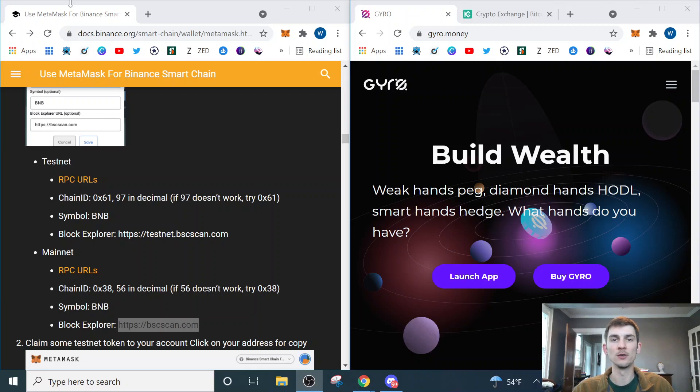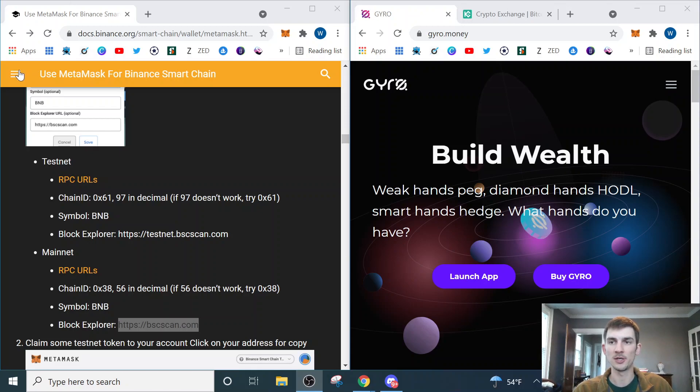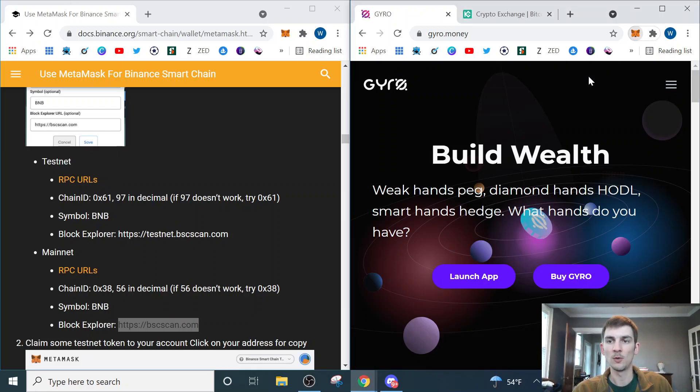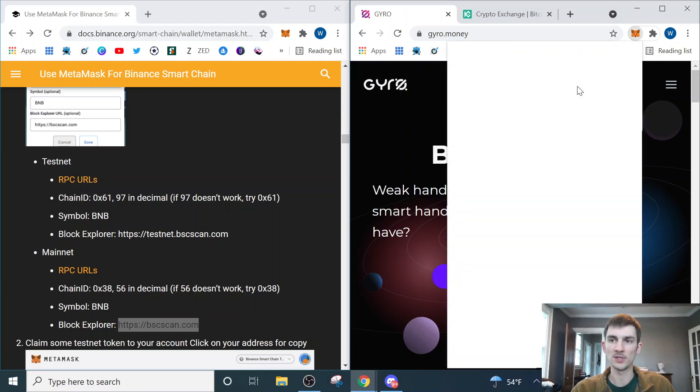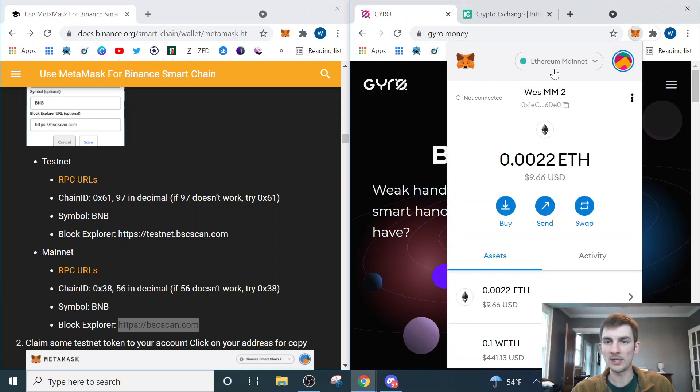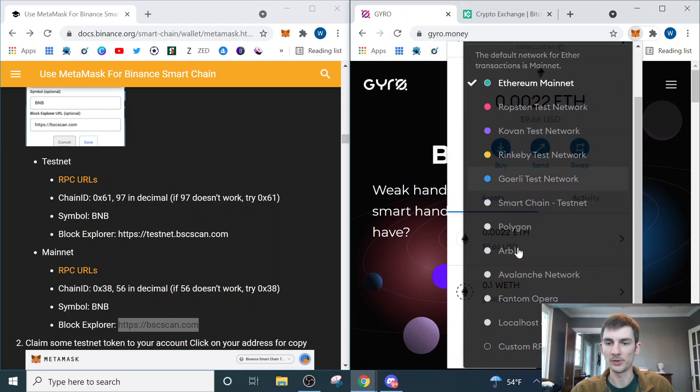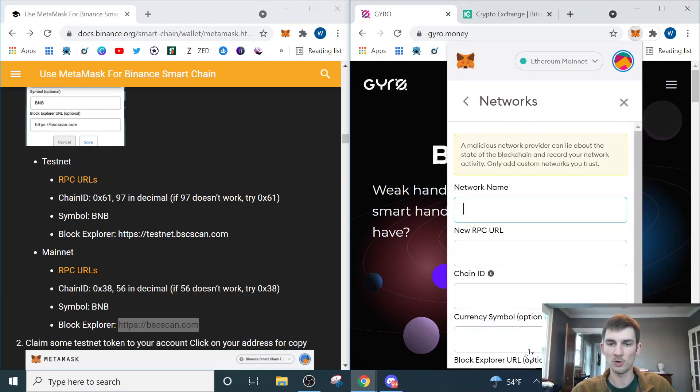The first thing that we need to do is get our MetaMask wallet set up on the Binance Smart Chain. We're going to come here to our MetaMask browser extension, go to the top where it says Ethereum mainnet or whatever network you're currently on, and scroll down to custom RPC.